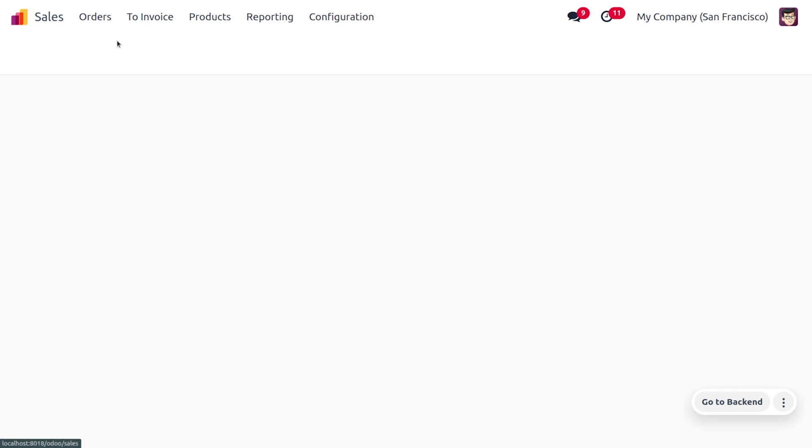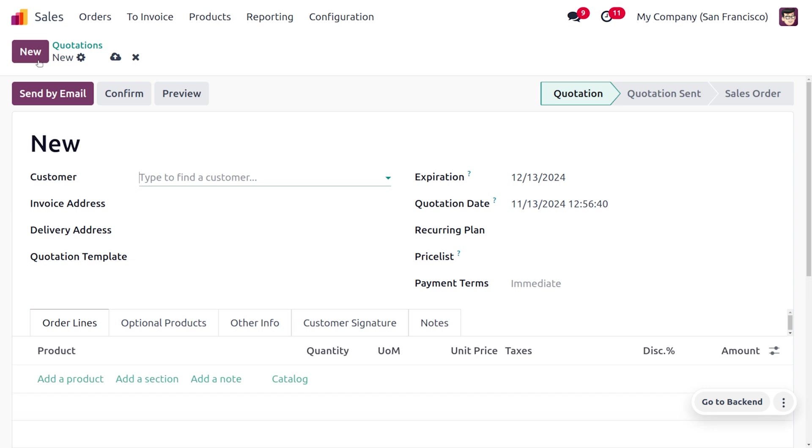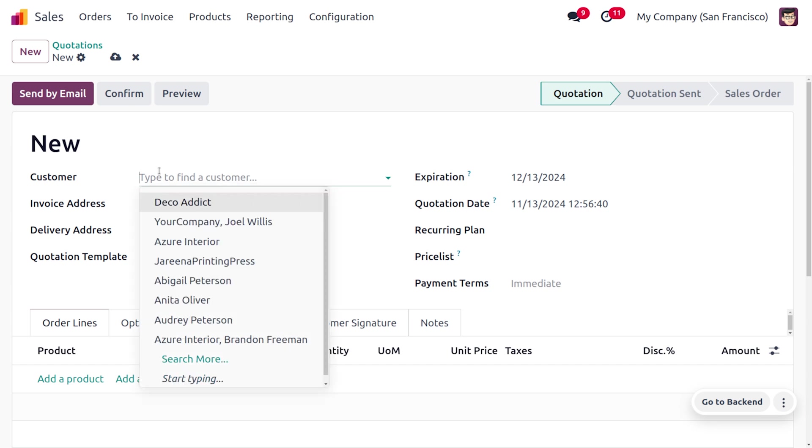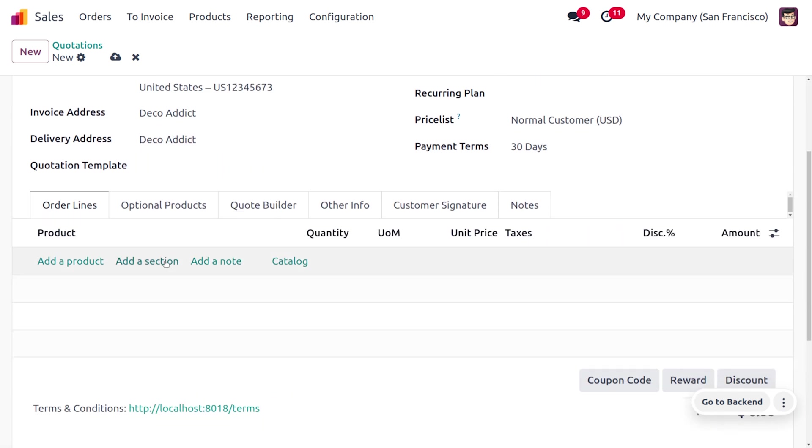Now let's move on to the orders. In case of upselling, we can say that the order delivered quantity will always be greater than the ordered quantity. Such practices will be known as upselling. Here you can choose the customer.